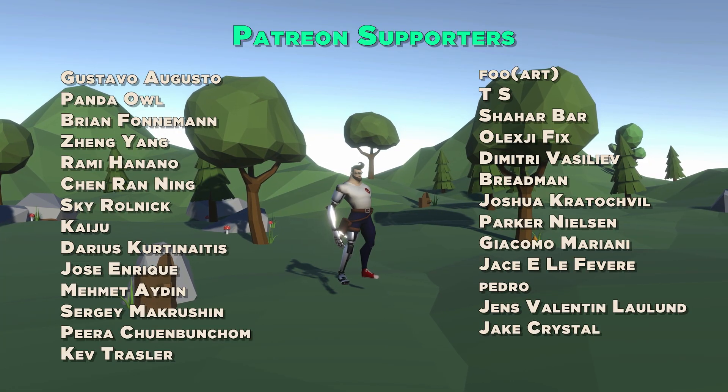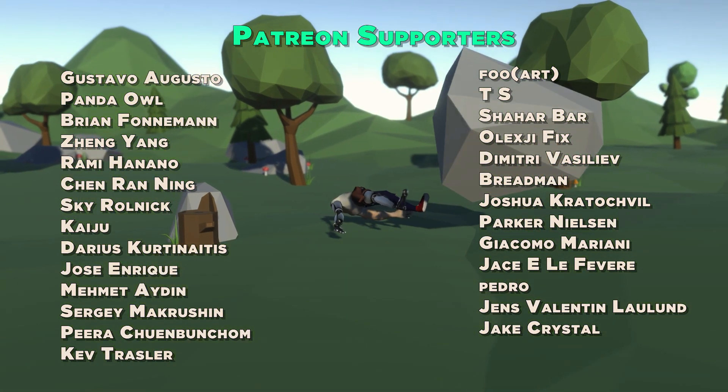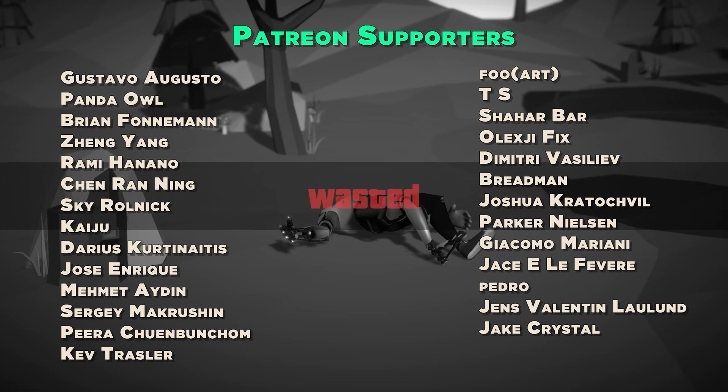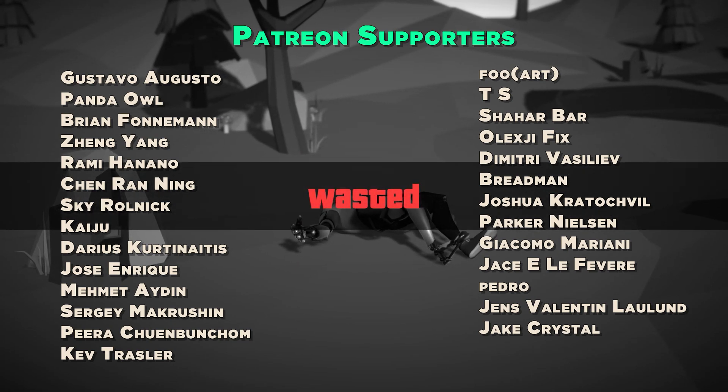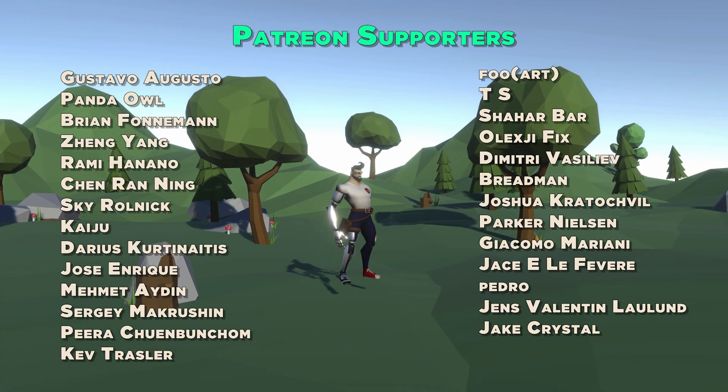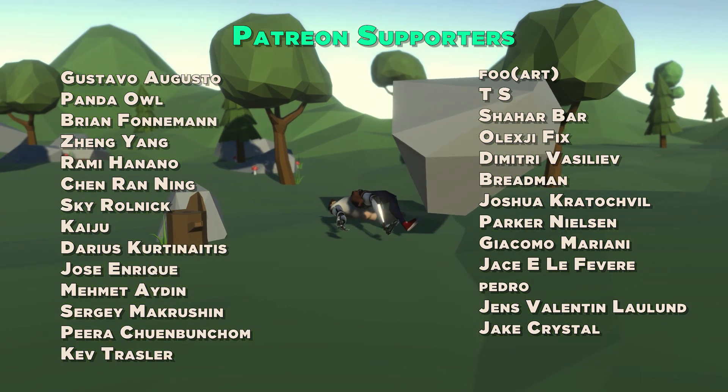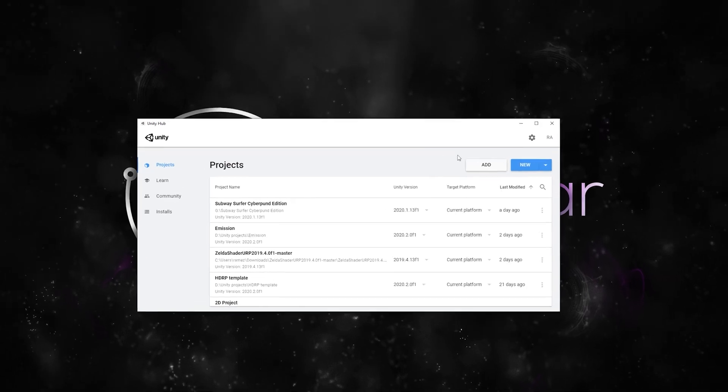Before we start, we would like to show our appreciation to the generous supporters on Patreon who keep encouraging us to post quality content. Remember, by becoming a Patreon you can download all our projects.